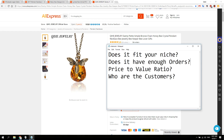That's pretty much it — that's how you select the best products from AliExpress. You'll find more information, links, and everything else in the description below. Thanks for watching.